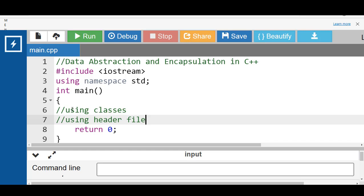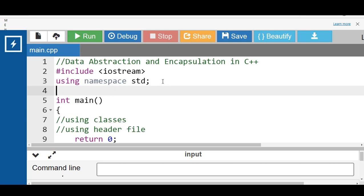Data abstraction can be achieved by two ways: the first way is by using classes, and the second way is by using header files. Abstraction can be achieved with the help of classes. A class is a group of all the data members and member functions that bind them into a single unit. A class is responsible for determining which data member is visible and accessible outside the class using access specifiers.